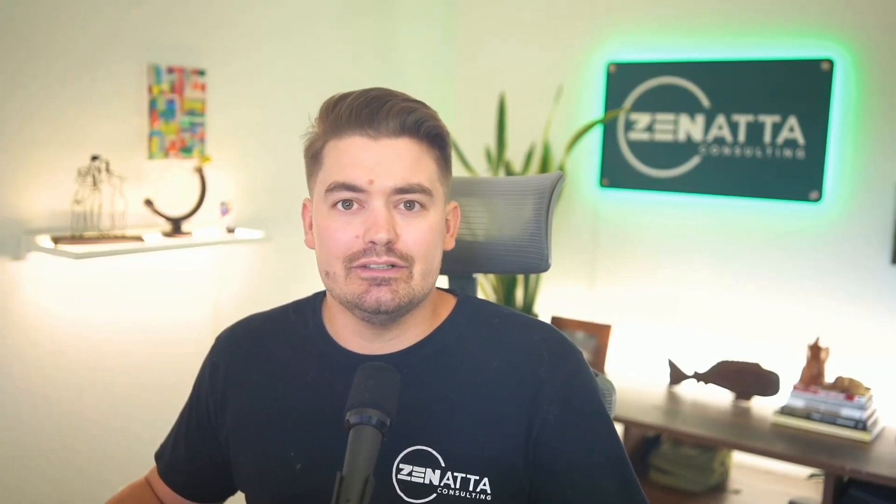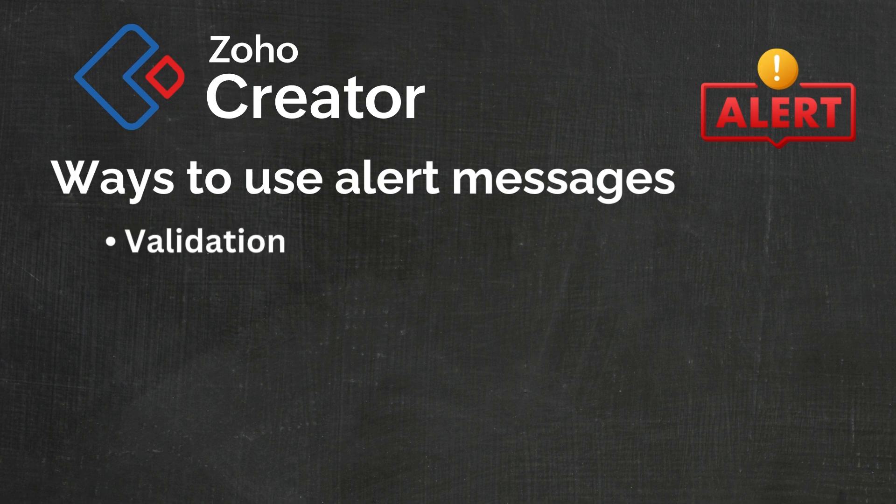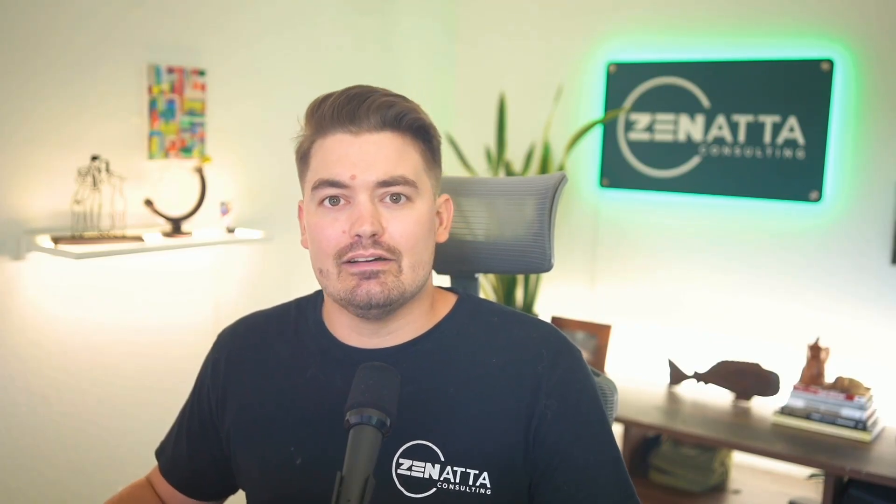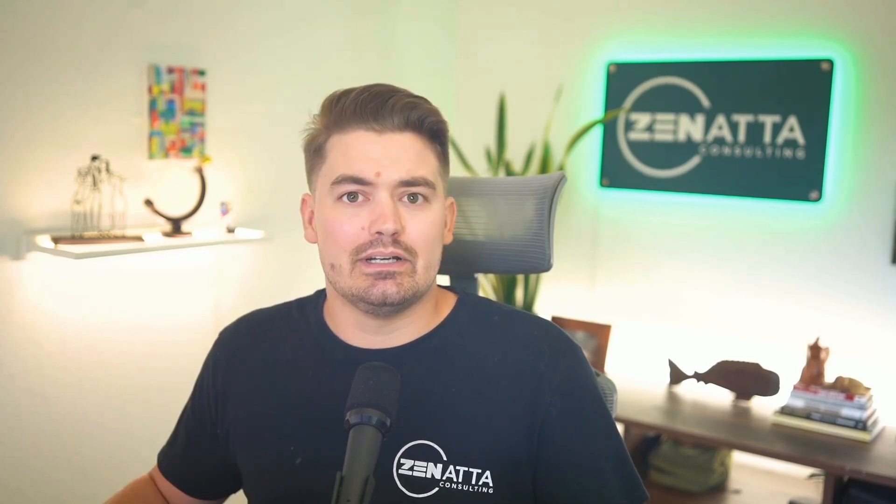So there's a few different ways alert messages can be used in Zoho Creator. Number one is validation. Alert messages can be used to validate user input in a form. For example, if a user enters an invalid email address, an alert message could pop up informing them that the input is incorrect and then cancel the form submission.